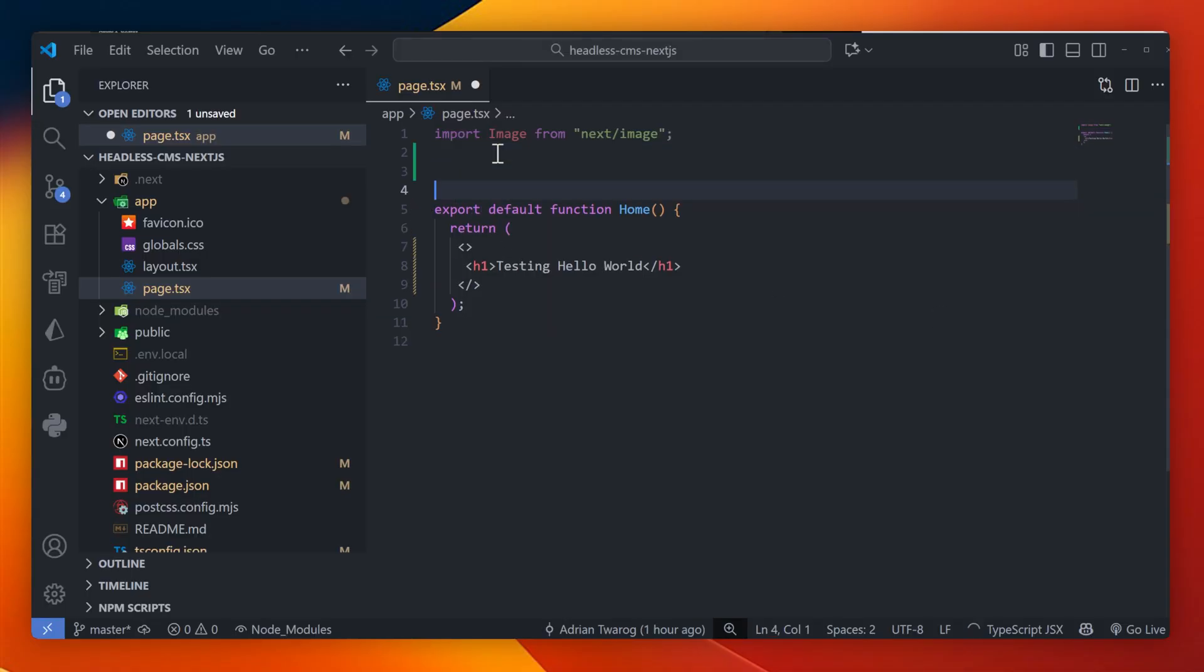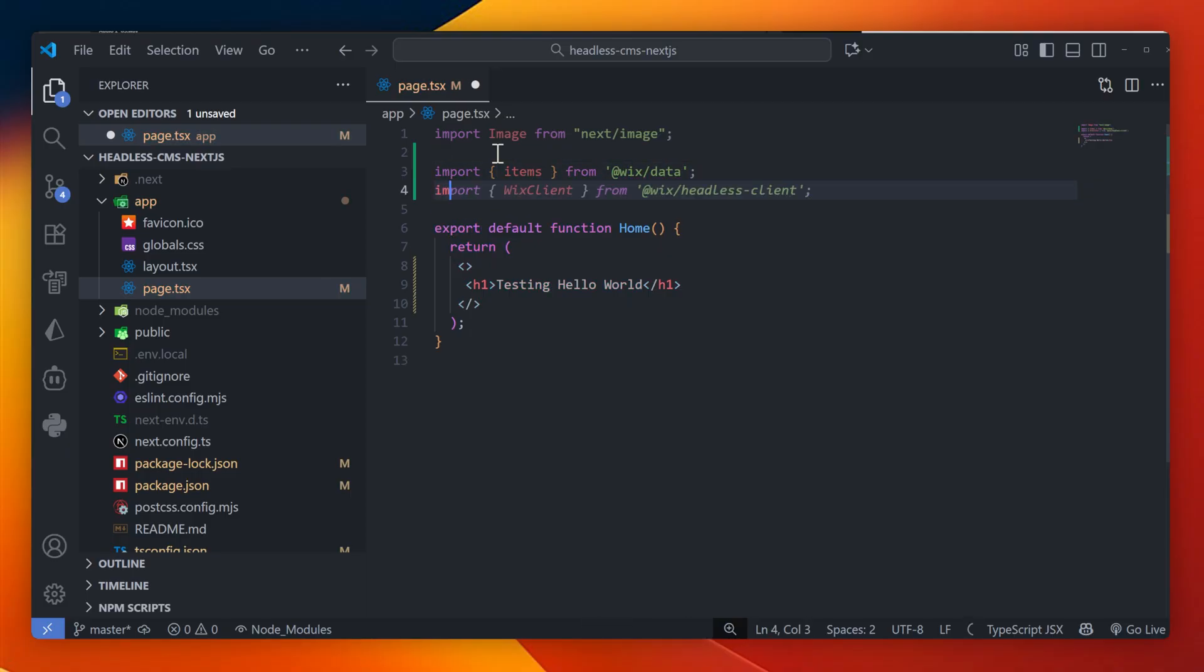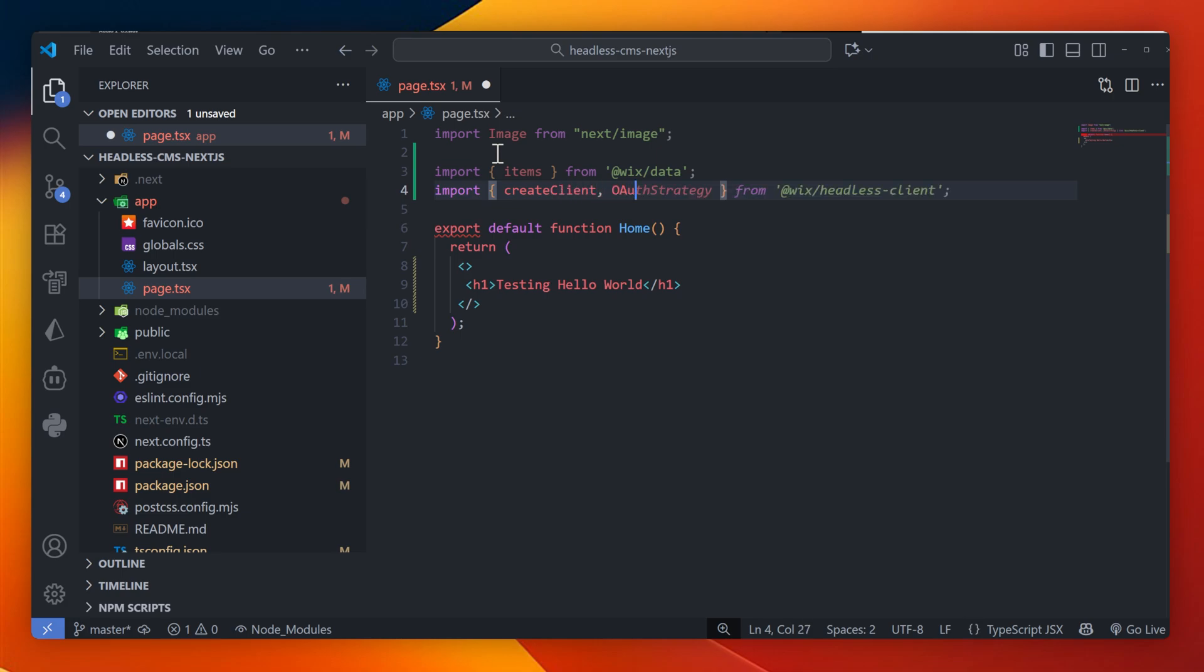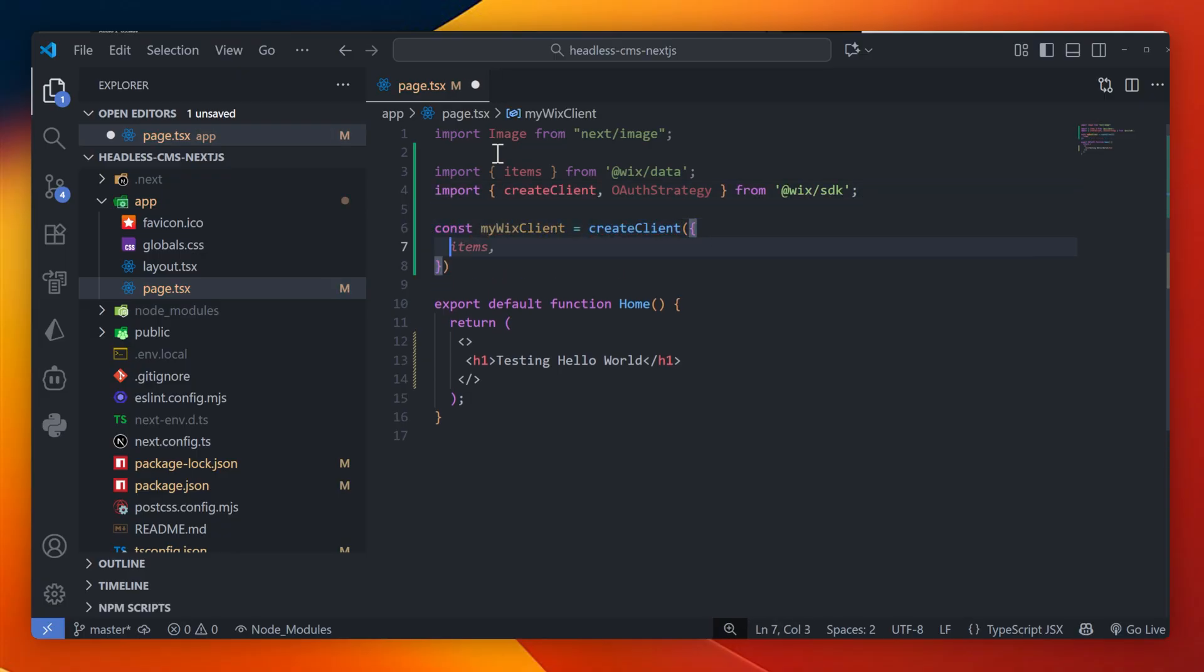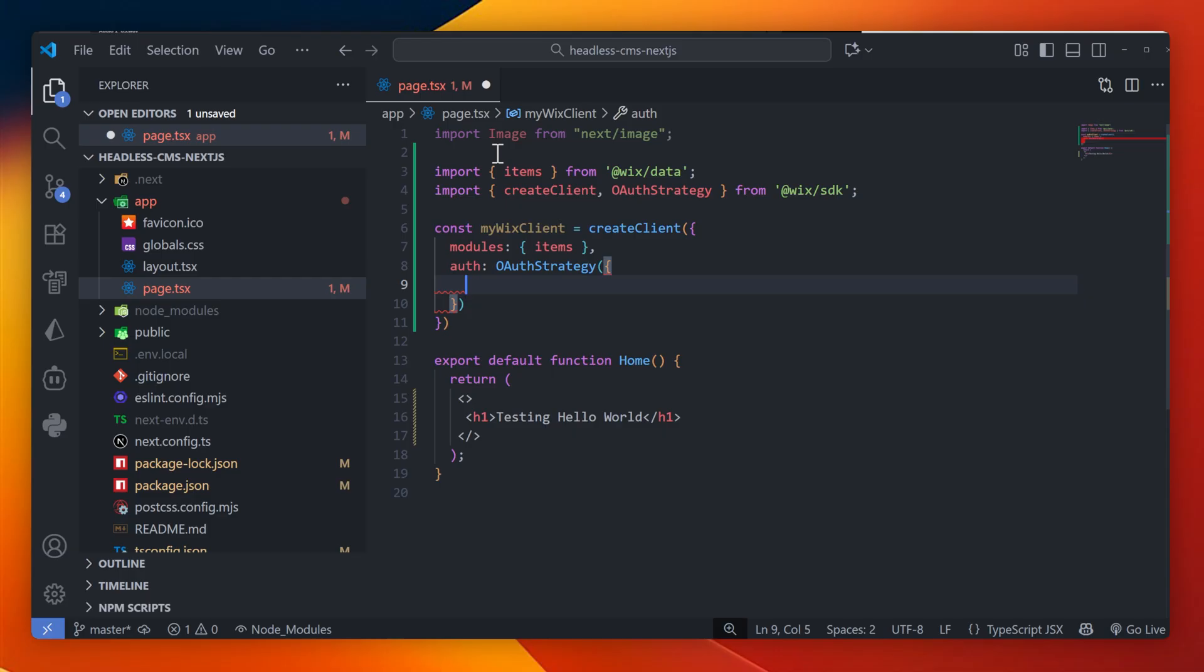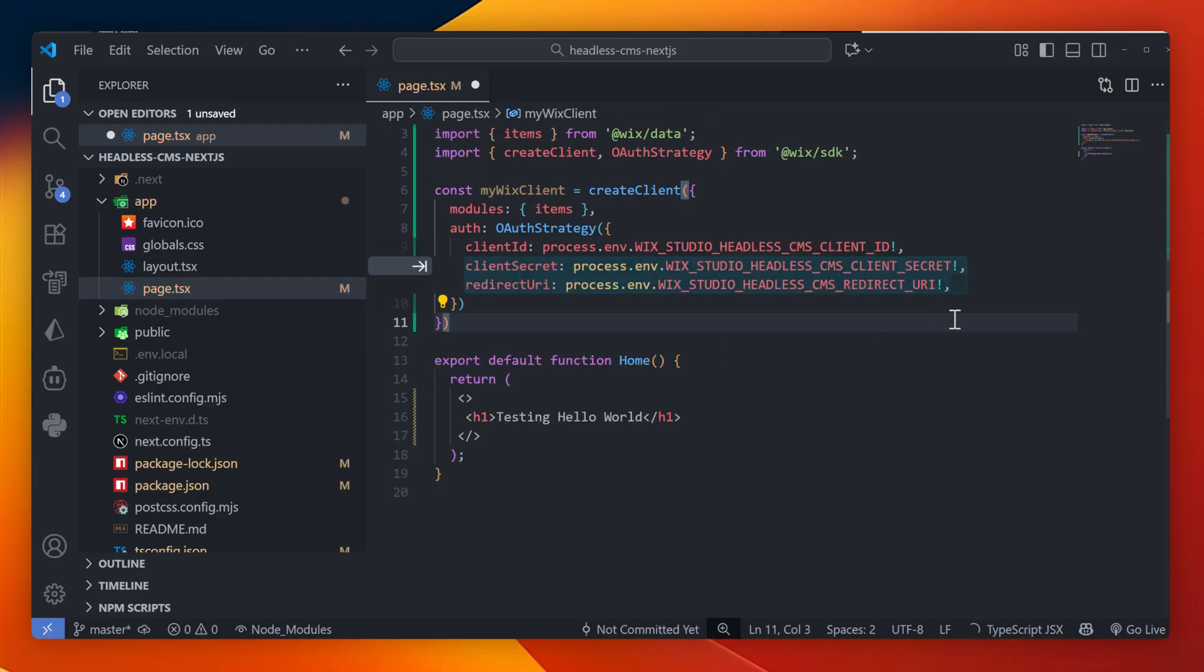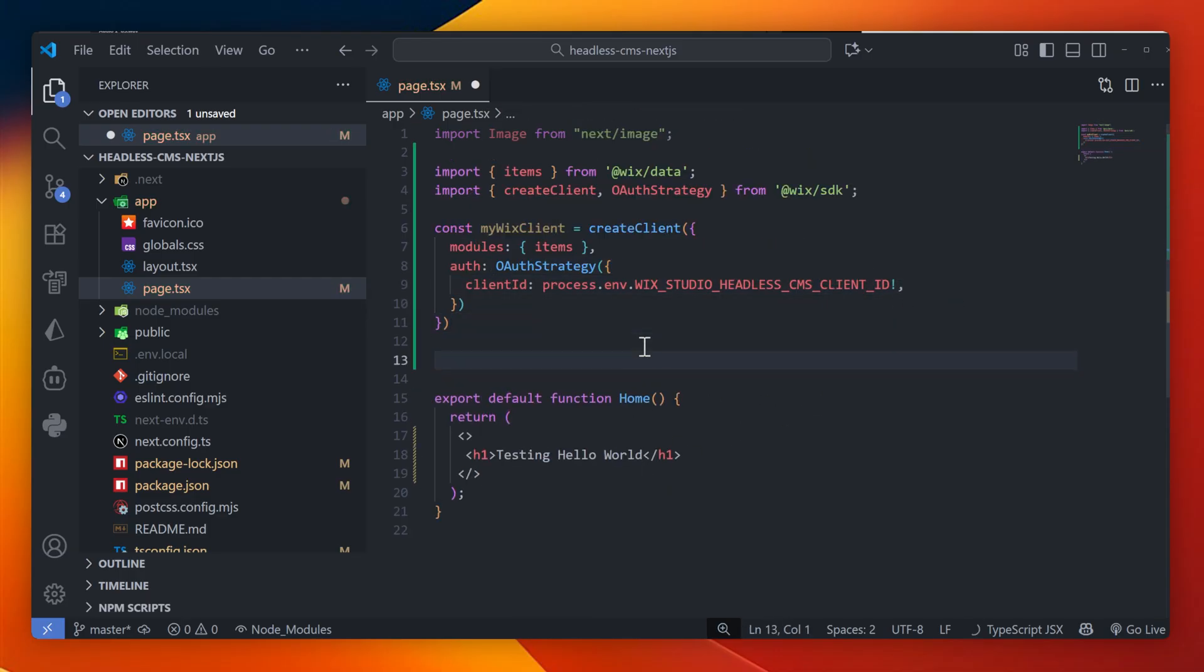Now to establish the connection and import our packages. I'm going to import items from Wix data and I'm going to import the create client and OAuth strategy from Wix SDK. Then I'm going to set these up. First, let's set up the client connection. Here I'll pass in const my Wix client is equal to create client. I'll pass in the modules for item and I'll pass in auth with the OAuth strategy passing in the client ID from our environmental key.